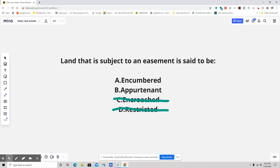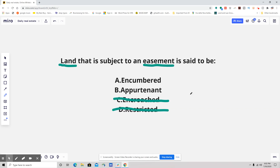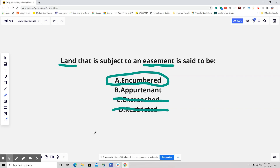Something that you should be doing at your test when you're doing practice exams is asking: what is the question asking? In this one, they're talking about the land that is subject to an easement is said to be. All easements are encumbrances, so the answer is that the land is said to be encumbered.